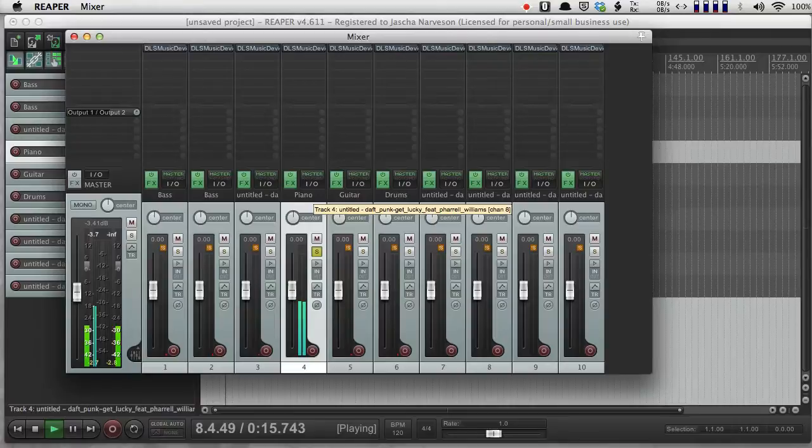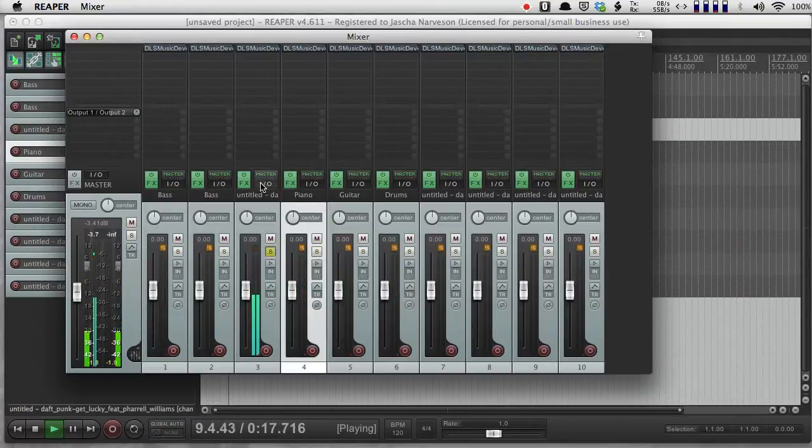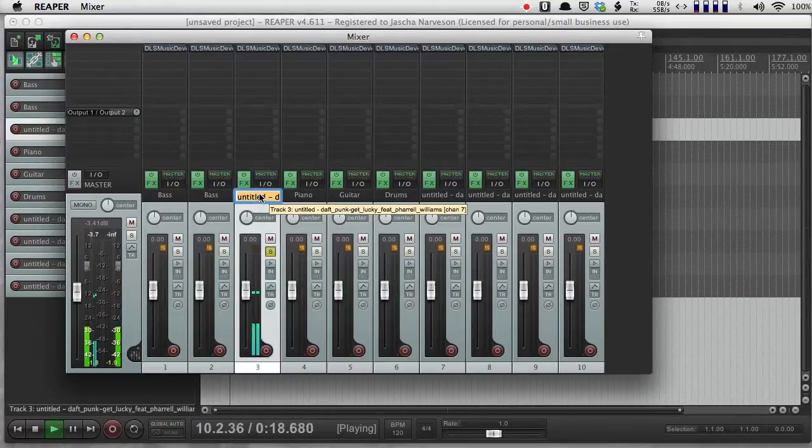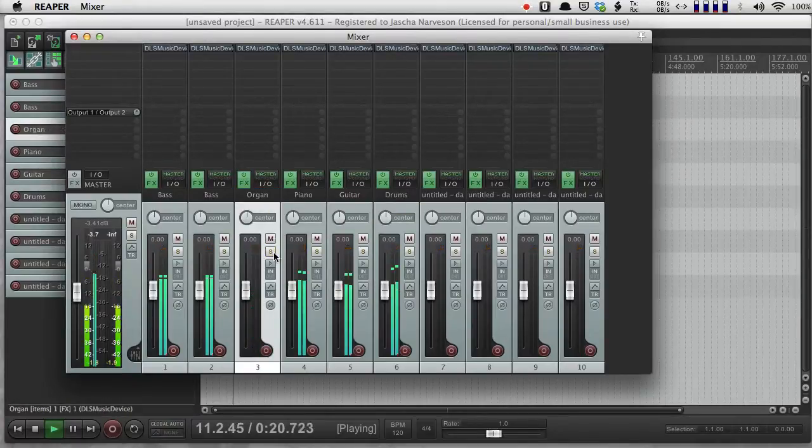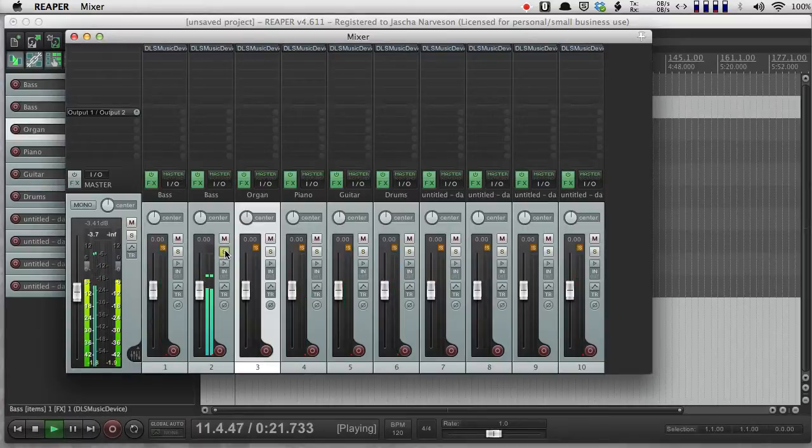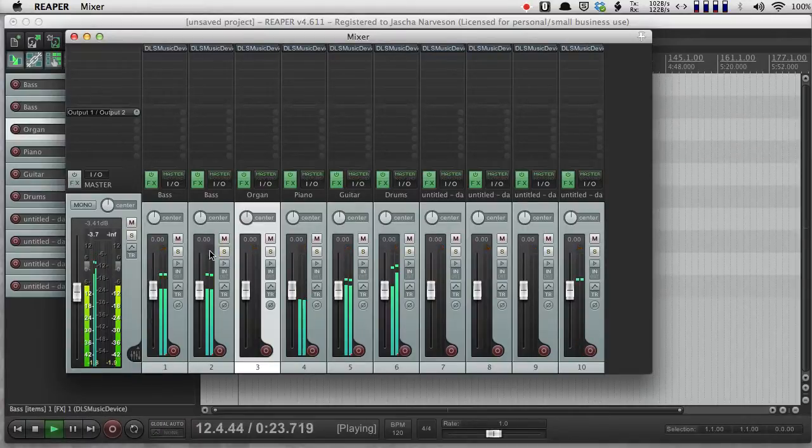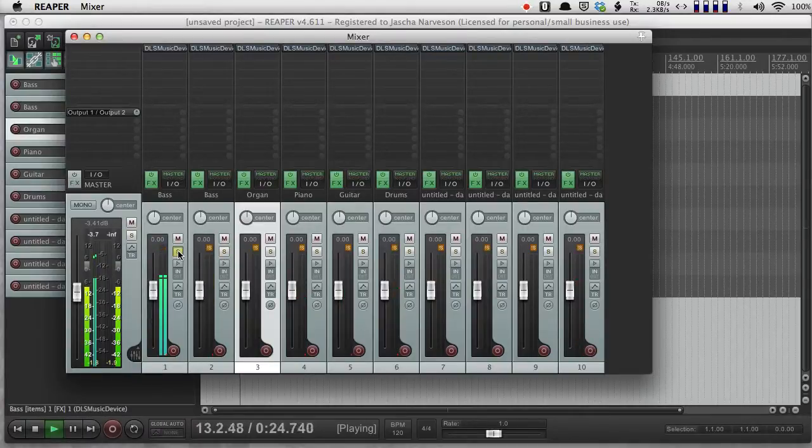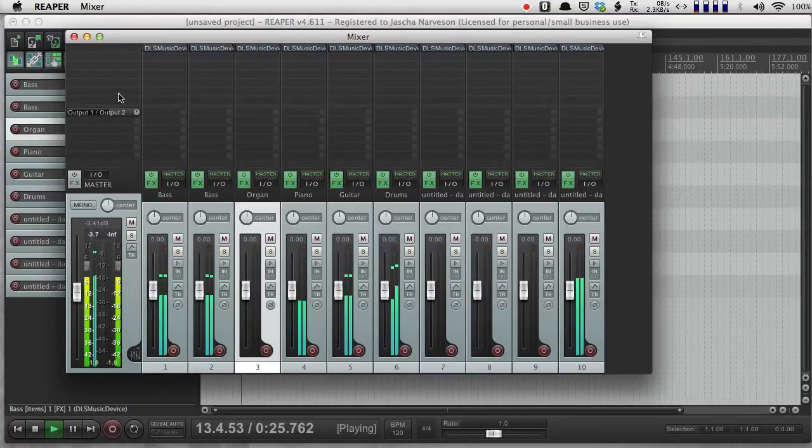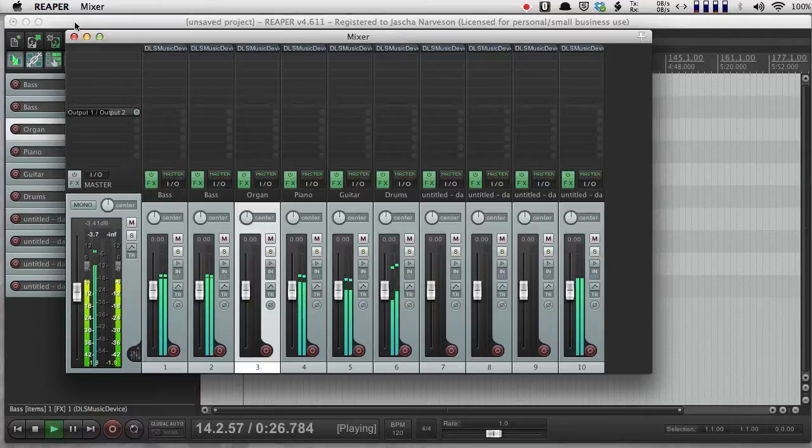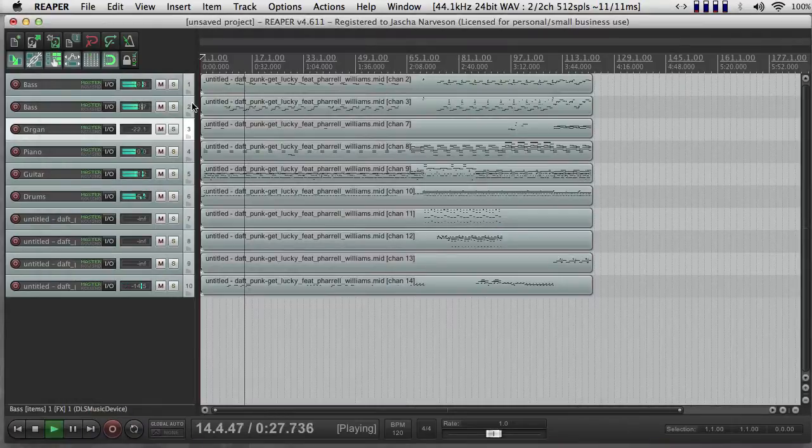And I can solo things too. So this is obviously the drums. This is guitar. Piano. Organ. That's bass. And that's also a bass. They have two channels of bass. Now everything is properly named.